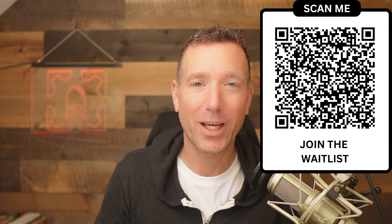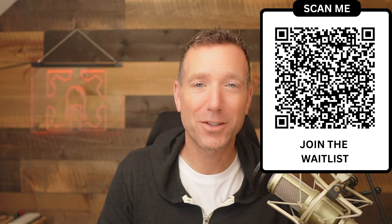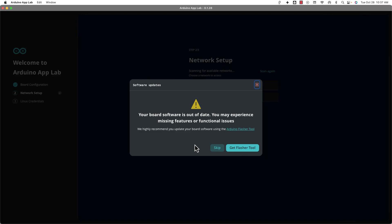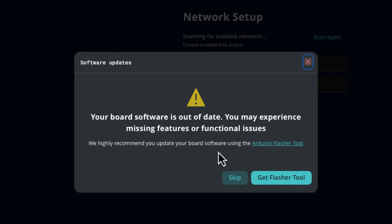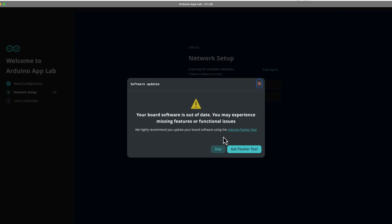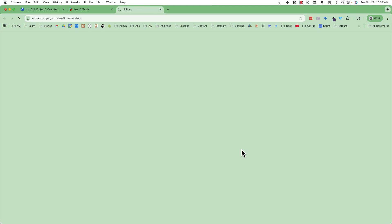Let's jump into this. The first thing we need to do to use this Arduino Flasher tool is to actually download it. Maybe you're at this screen right here — just go ahead and get the flasher tool. If you're already past this screen, maybe you've already downloaded the flasher tool and you're trying to figure out how to make it work — don't worry, we're going to address that.